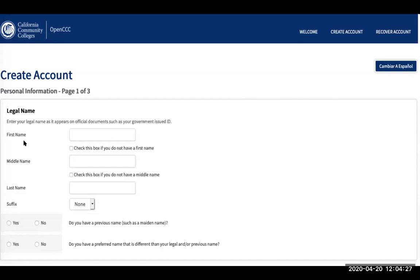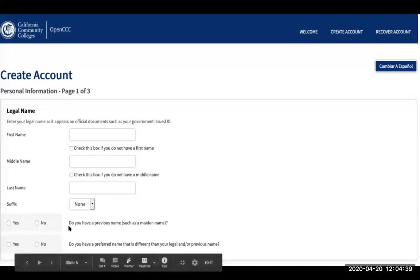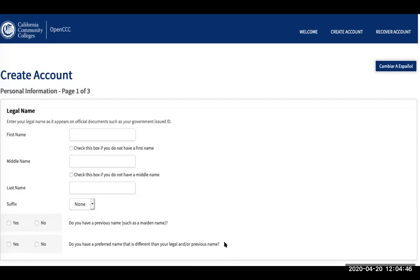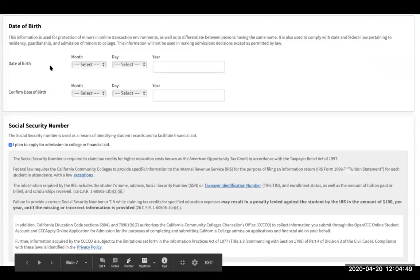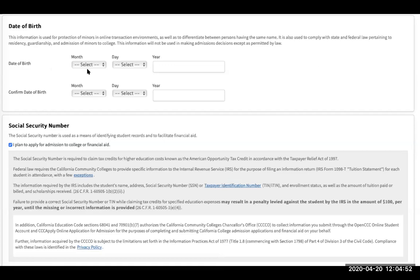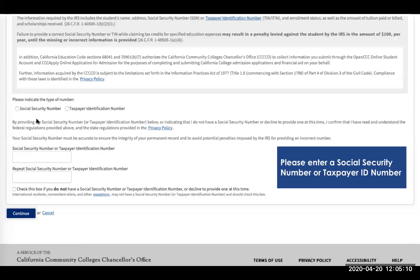To create an account, you have to input some personal information: your legal first name, middle name (check a box if you don't have one), last name, a suffix if you have one, and yes or no if you have a previous or preferred name. Then you're going to input your date of birth — month, day, and year — and confirm it. Since we are applying for admission to Cerritos College and most of you will be applying for financial aid, you will click this box.